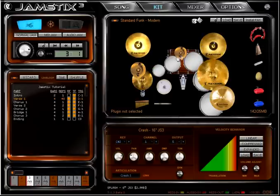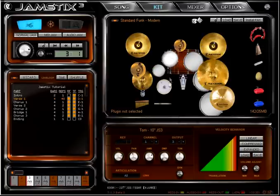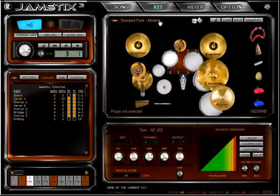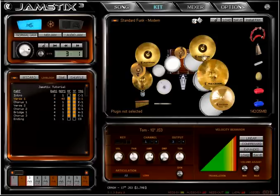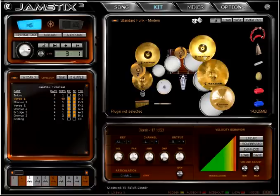This is not just a gimmick because the AI in Jamstix uses this placement to calculate what pieces the drummer can reach in time. If you move a piece far away, the drummer won't be able to use it, which allows you to force him to find a replacement piece.